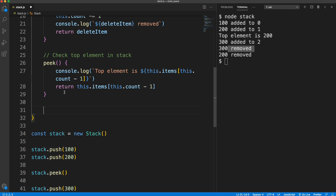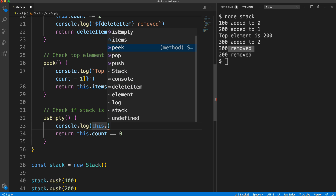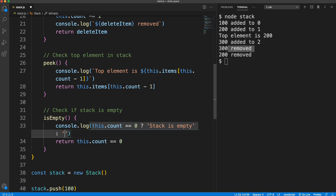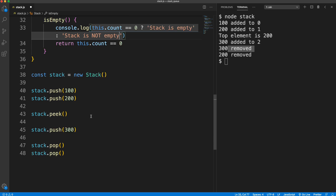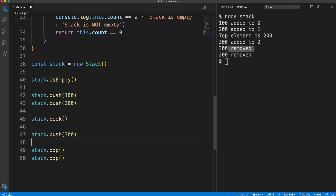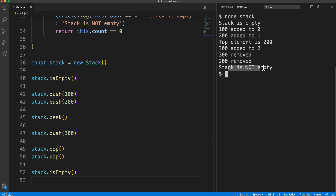Now I want to check if the stack is empty with an `isEmpty` method. It's pretty simple — we just return `this.count === 0`, which gives true or false. For the console log I'll use a ternary: if `this.count === 0` print 'stack is empty', else 'stack is not empty.' At the top where the stack is empty we get 'stack is empty', and after adding items we get 'stack is not empty.'